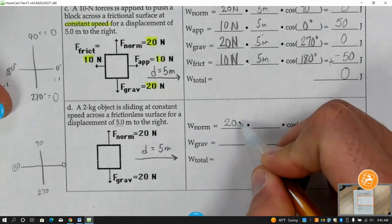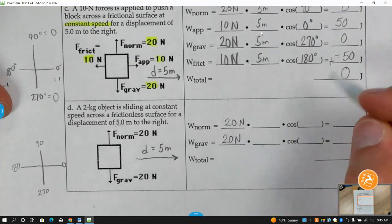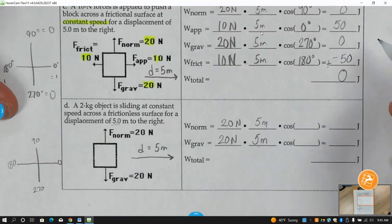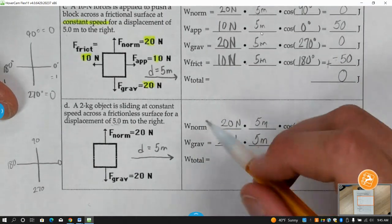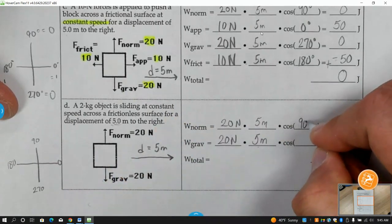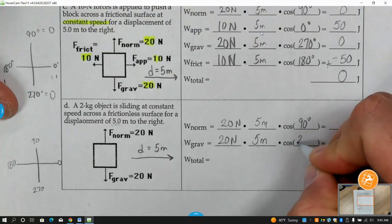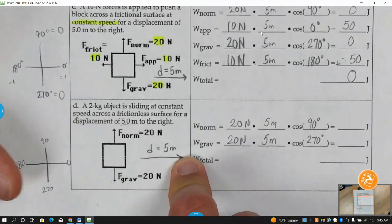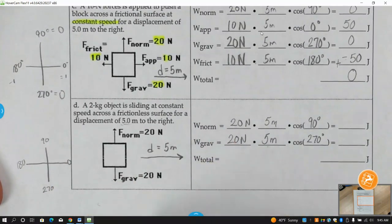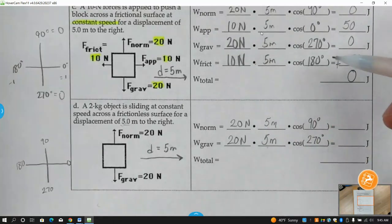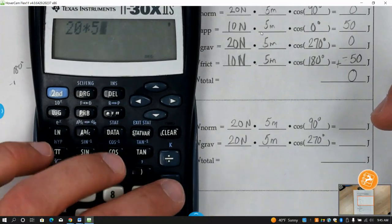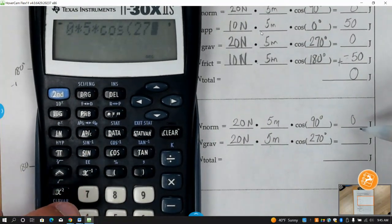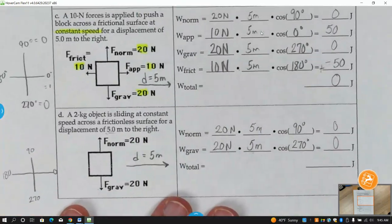The normal force is 20 Newtons and gravity is 20 Newtons. How far did it move? Five meters and five meters. The normal force is at 90 degrees, and the gravitational force is at 270 degrees. When you type those into your calculator: 20 times 5 times cosine of 90 is zero, and 20 times 5 times cosine of 270 is also zero. So the net work done is zero.